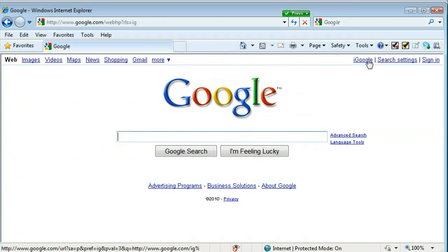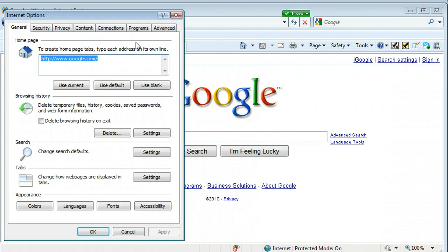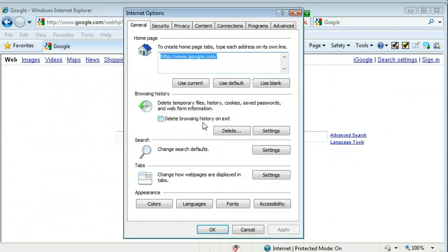OK, the other way is to simply go to Tools, Internet Options. And here where it says Browsing History, Delete Temporary Files, History Cookies, Save Passwords, and Web Form Information.